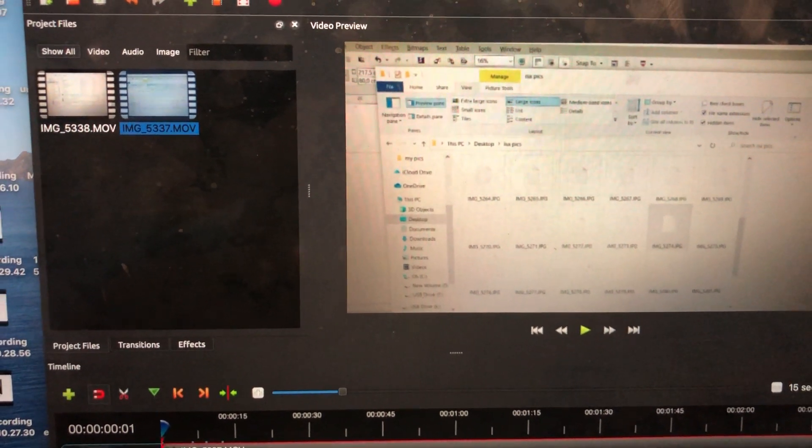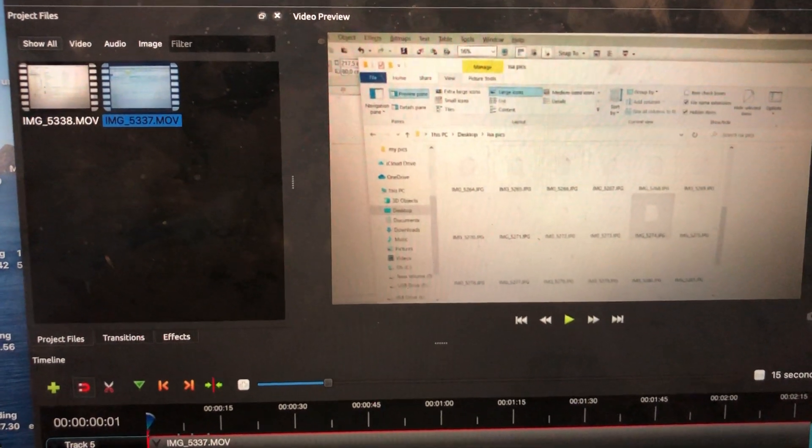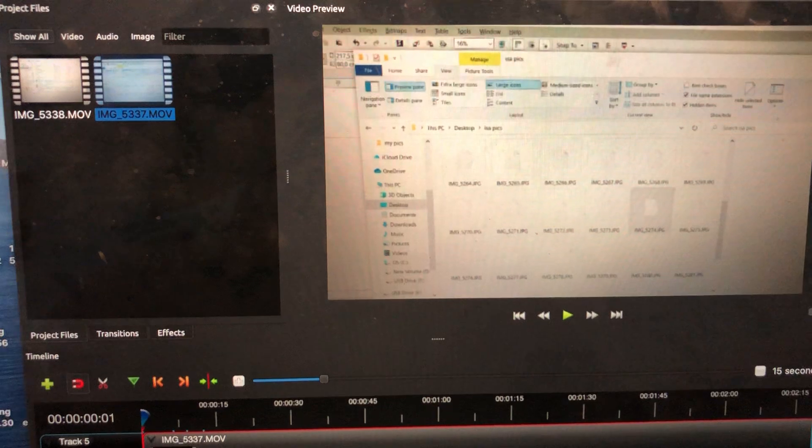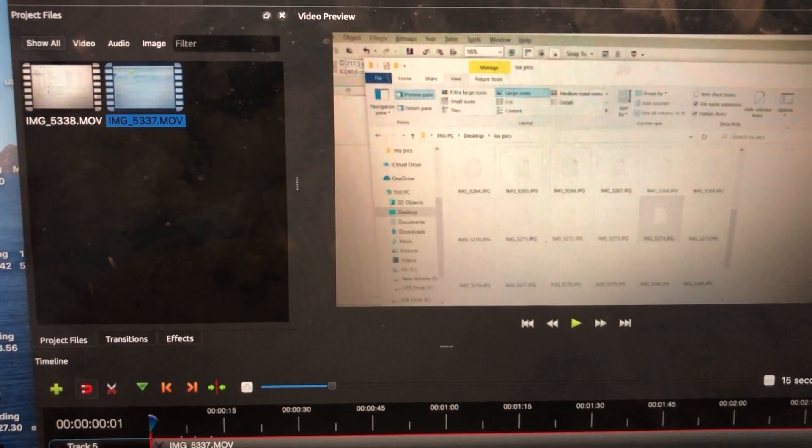Hi everyone, in this screencast I'm going to show you how to enable audio in OpenShot Preview.